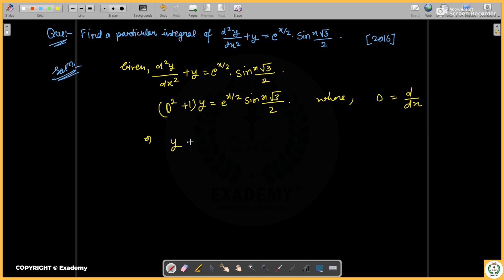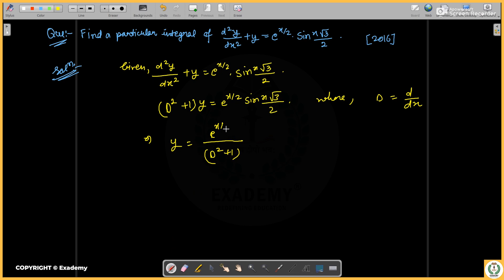We have y equal to 1/(D²+1) applied to the right-hand side. The particular integral is set up using the standard operator method.